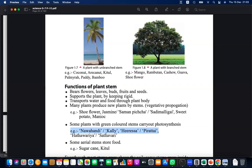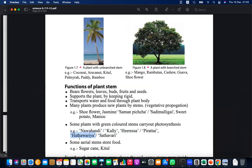Some stems are adapted for photosynthesis — examples include shatavari and other local plants. The names given in the textbook are in Sinhala and Tamil versions. Some stems store food — for example, sugarcane is one of our major sugar sources, and the stem is the storage. Kithul is also a stem that stores food and is used for various purposes including making kithul flour and sugar.